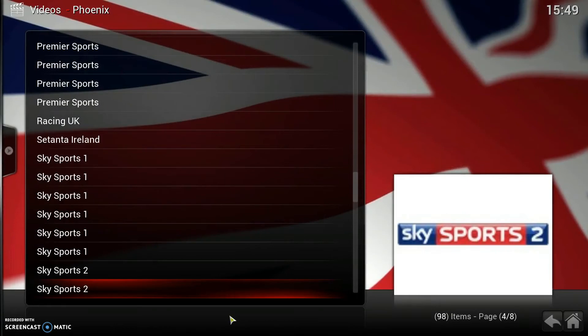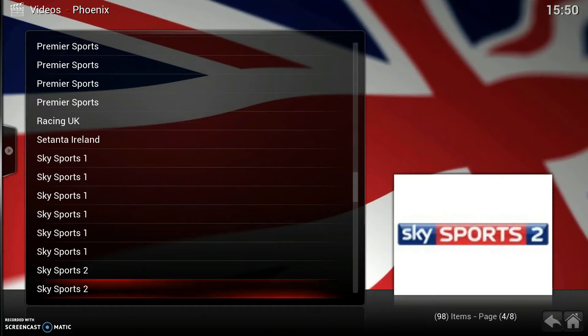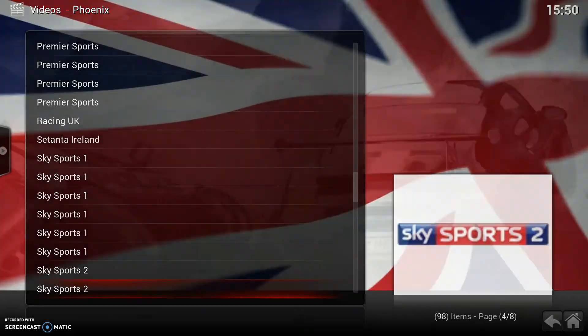So we're going to add this to our favourites. To do that, you press your menu button, or if you're using Windows or a keyboard, you can press C. Your menu button is the one with the three lines on. Then go down and add to favourites by pressing enter. So we've done that now.